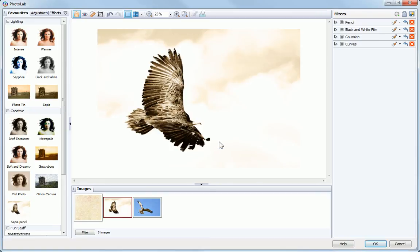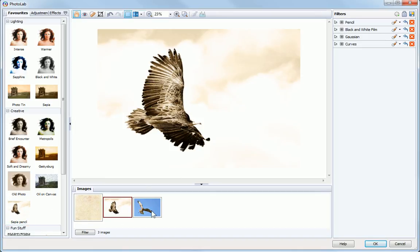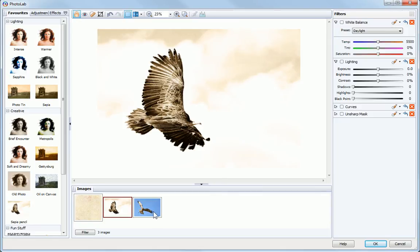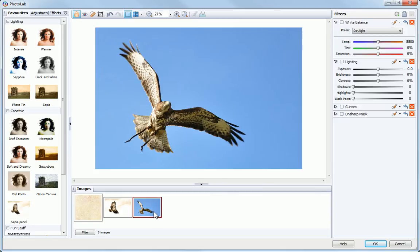Over on the Favorites tab, you can see the newly saved filter. I can now select a different photo and apply the same set of filters in one click.